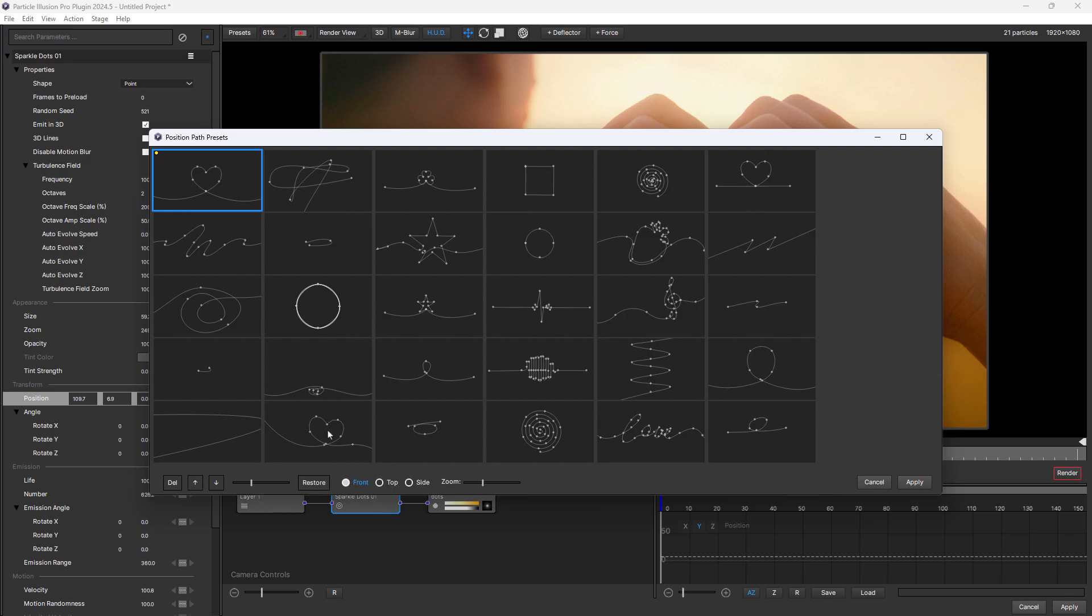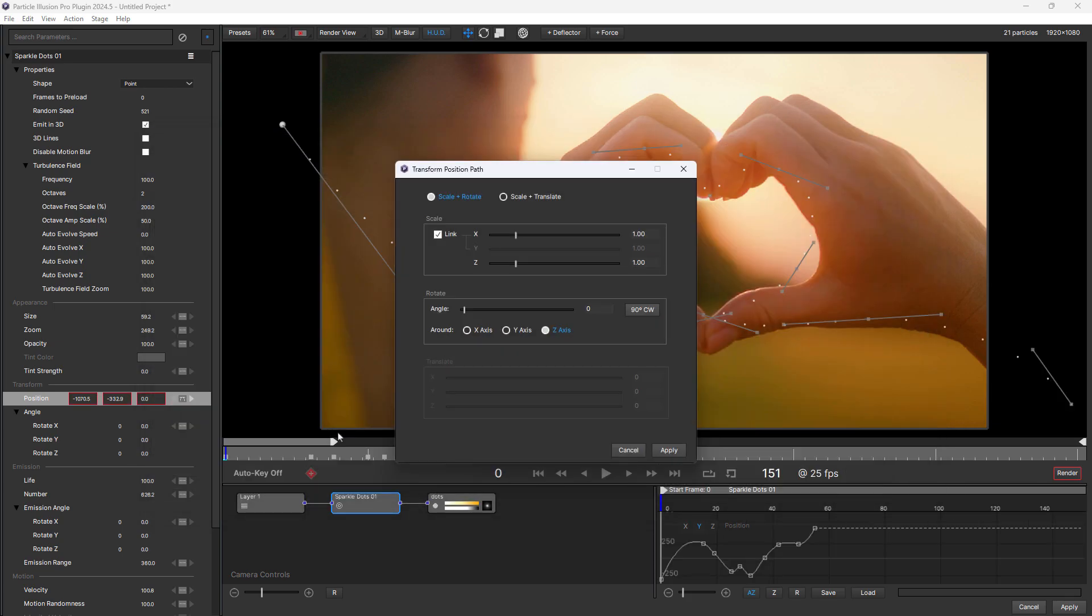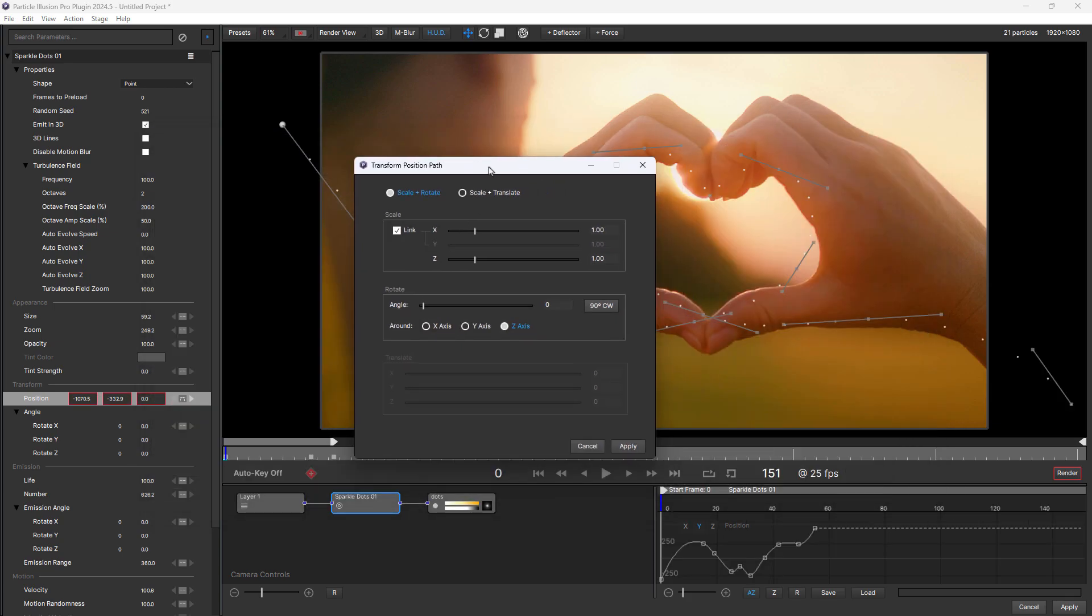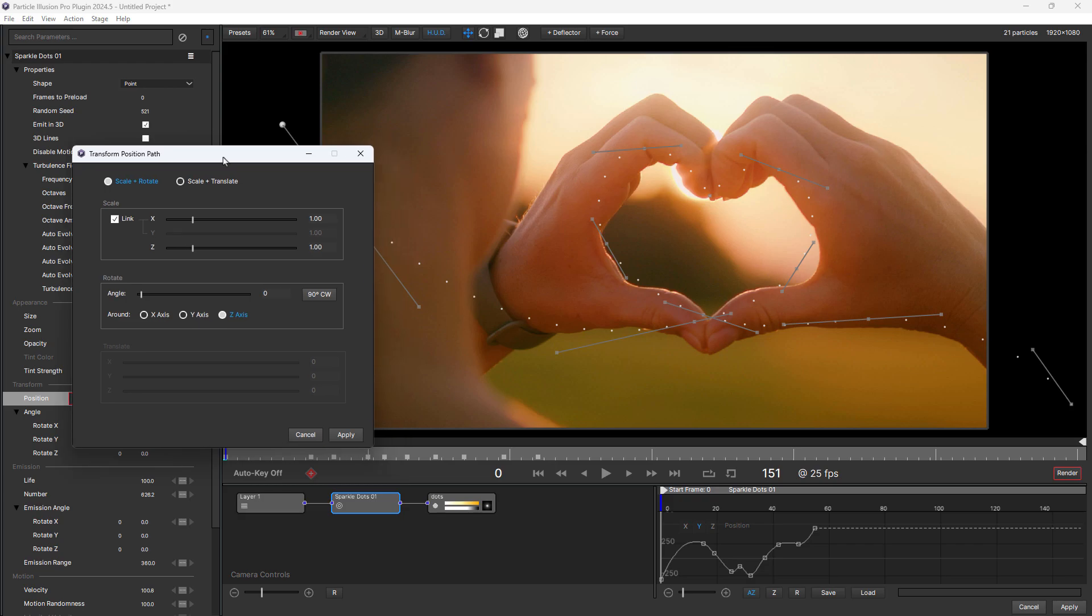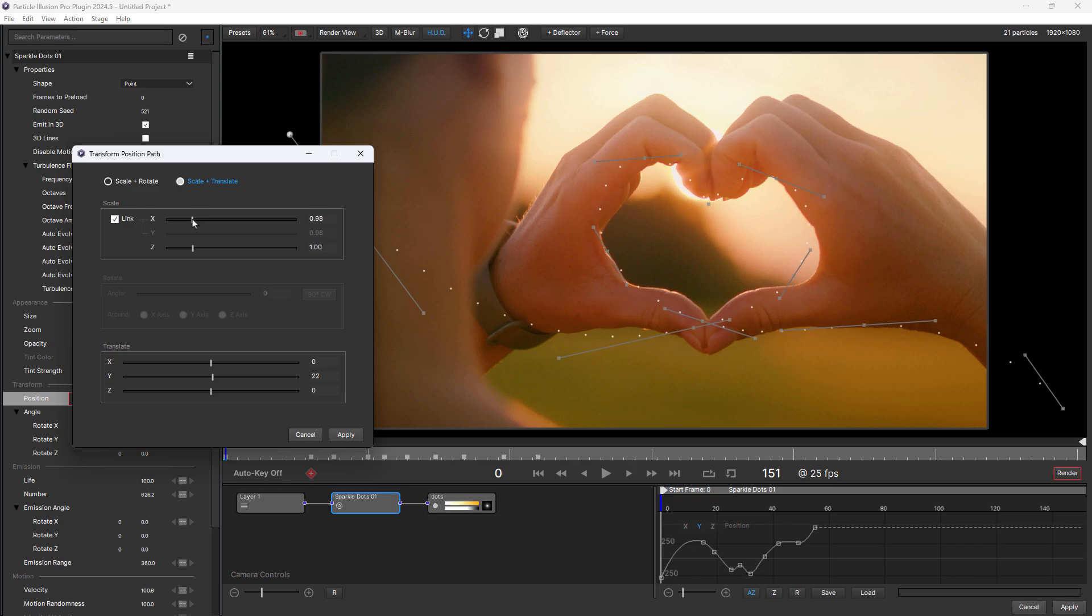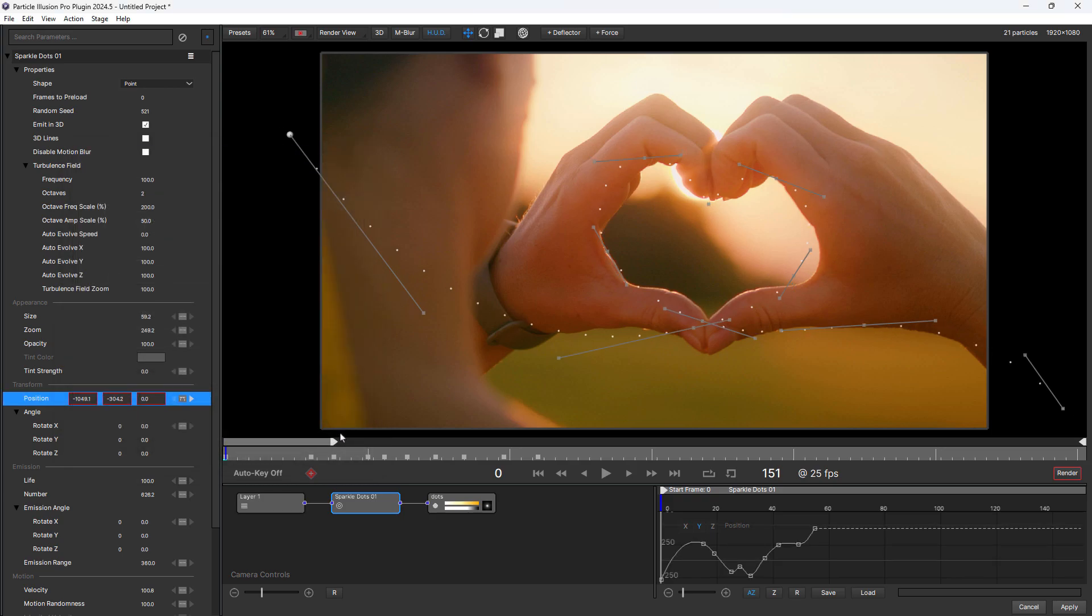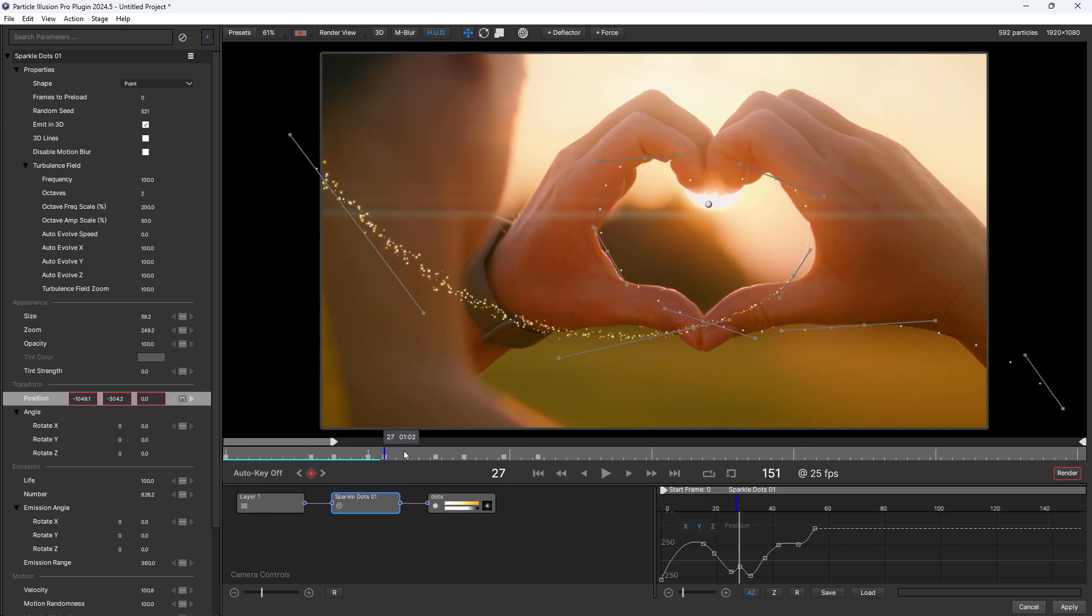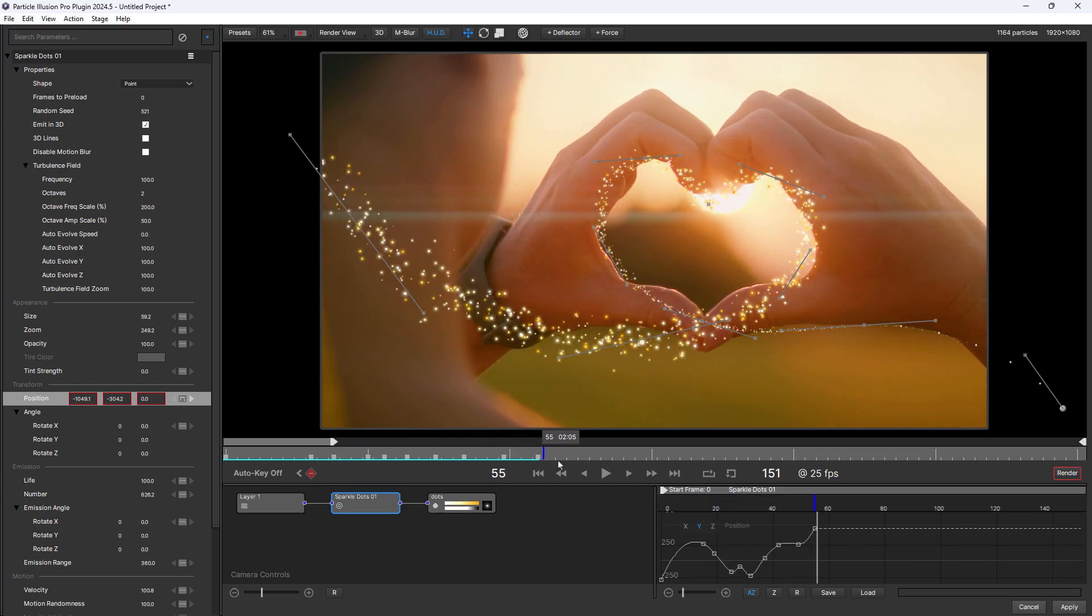After applying a preset, the new position path transform feature automatically opens and this allows you to scale, rotate, and reposition the entire path. And if you want to make changes later, you can open it at any time by right clicking on any position parameter.